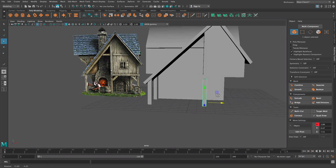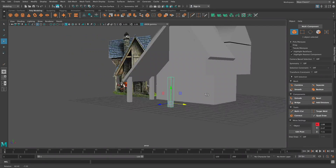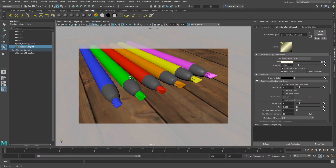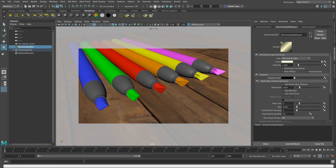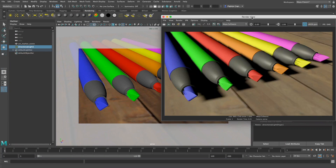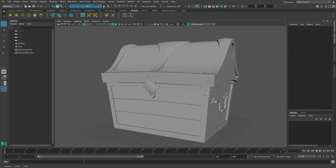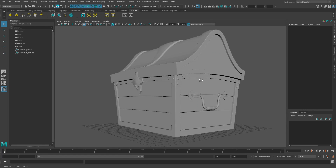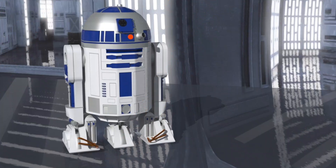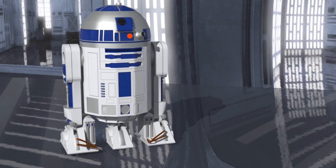Students will learn how to block out basic forms, understand the role of light and texture, and explore how to tell a story through the digital sculptures and images we create.